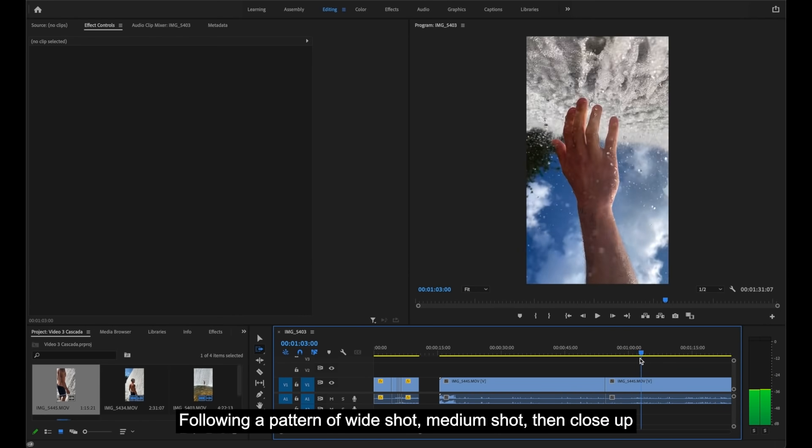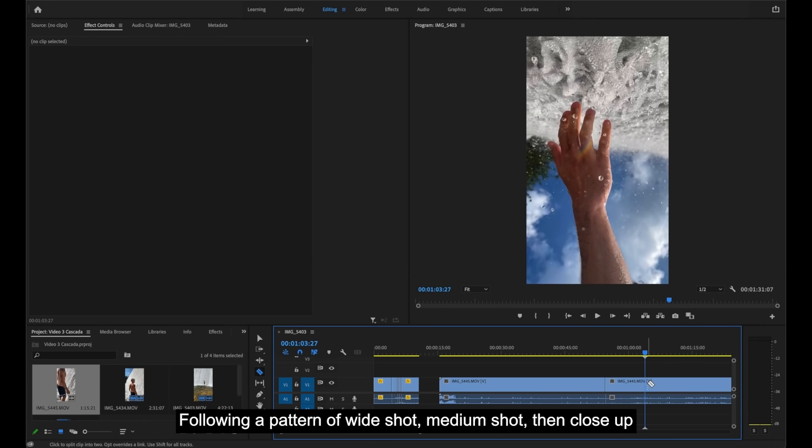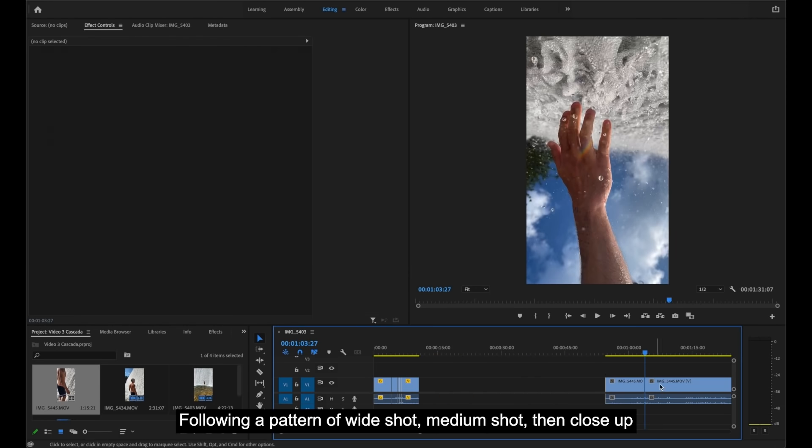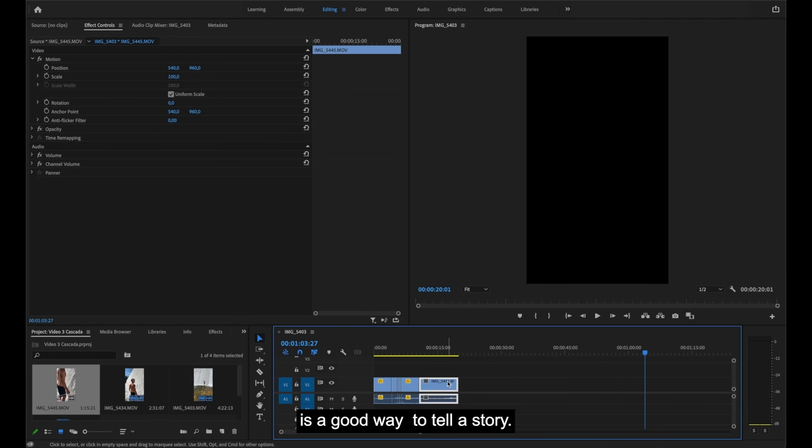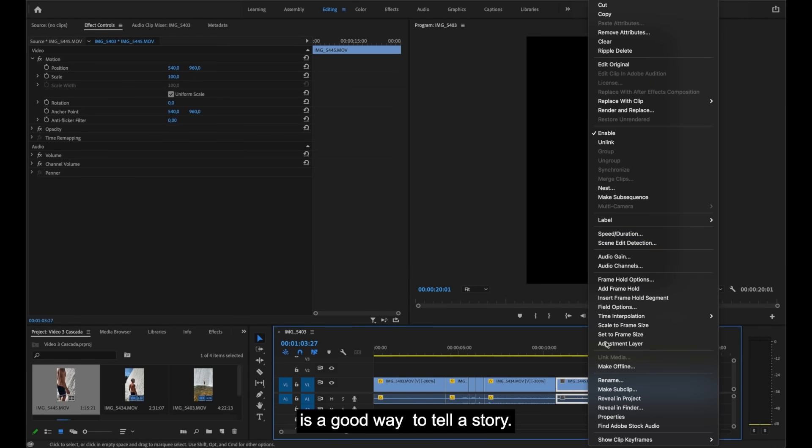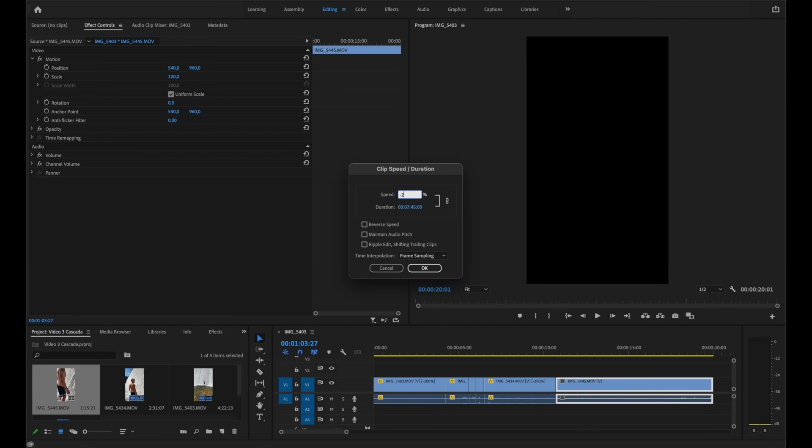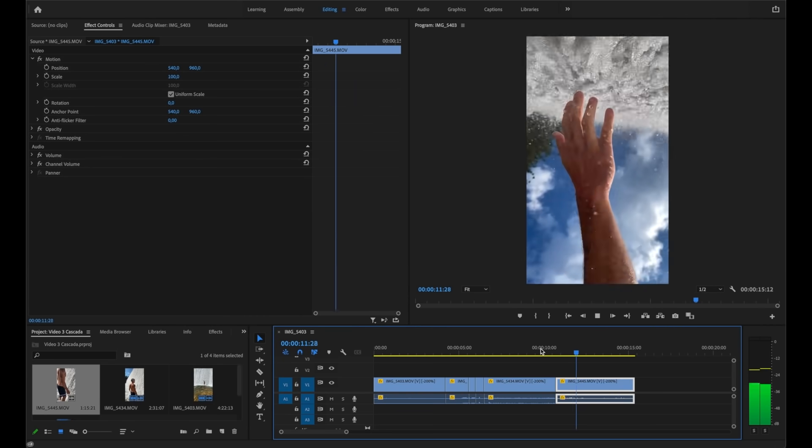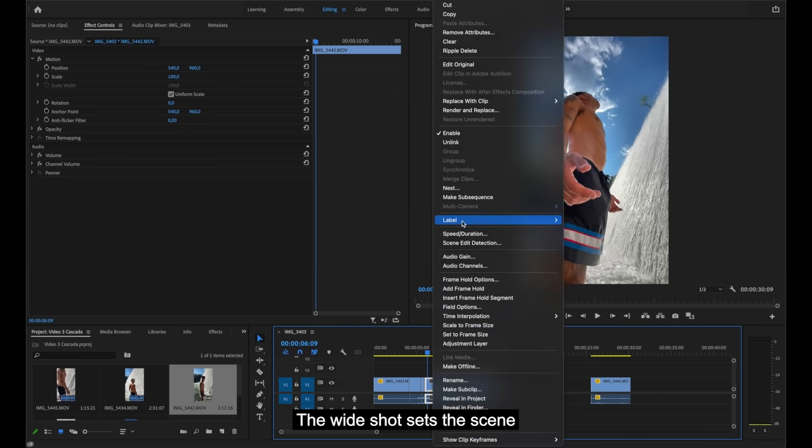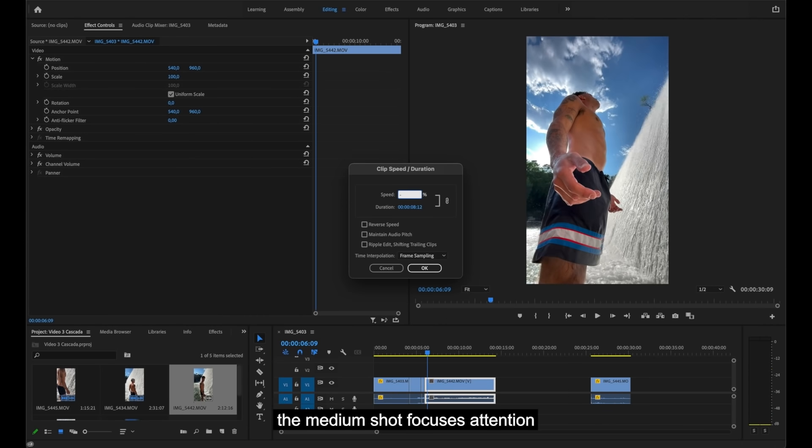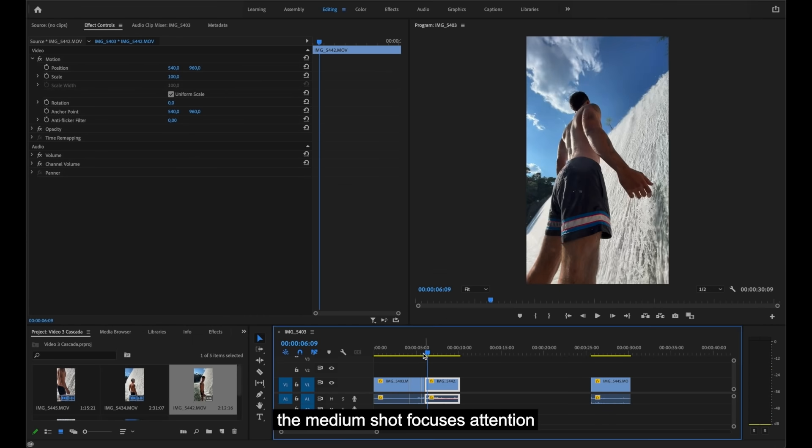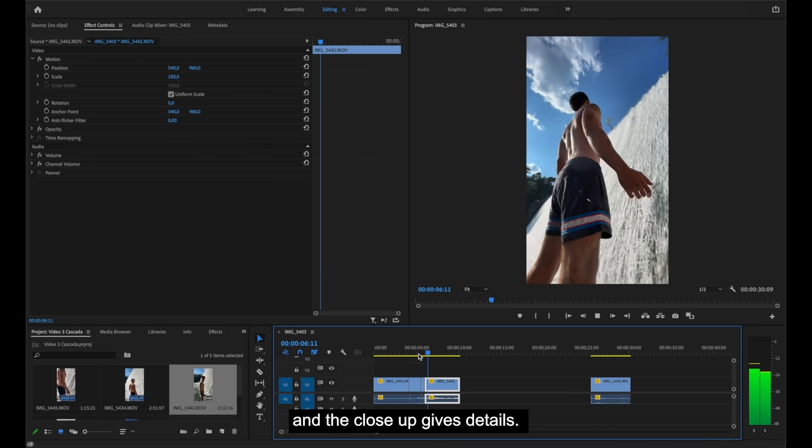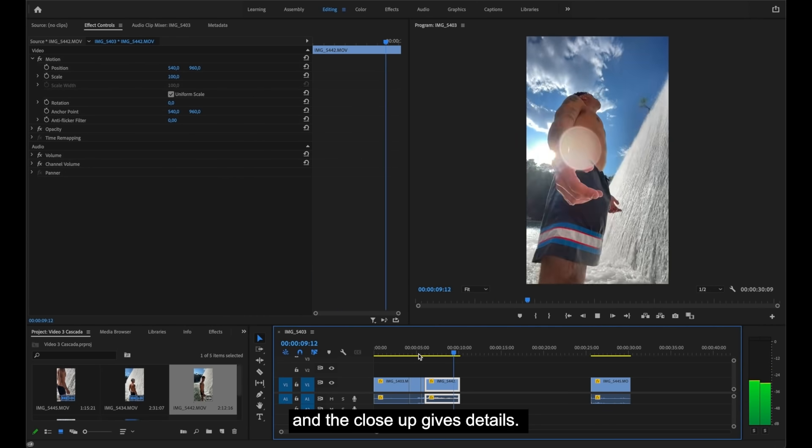Following a pattern of wide shot, medium shot, then close up is a good way to tell a story. The wide shot sets the scene, the medium shot focuses attention, and the close up gives details.